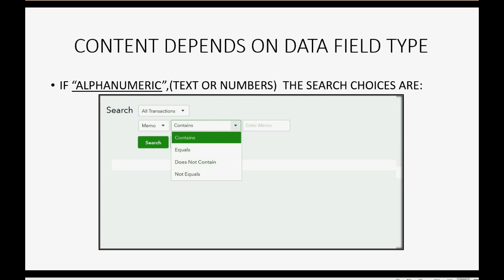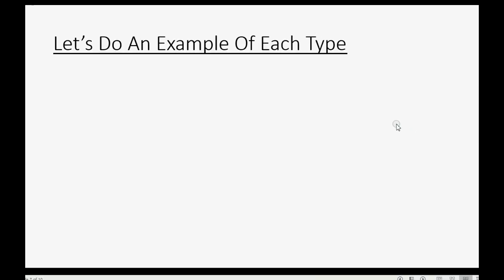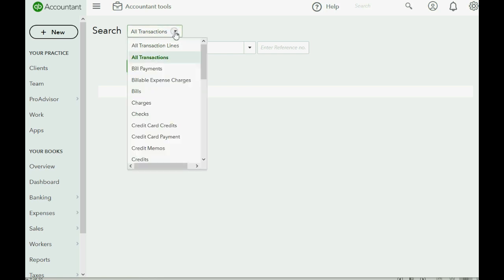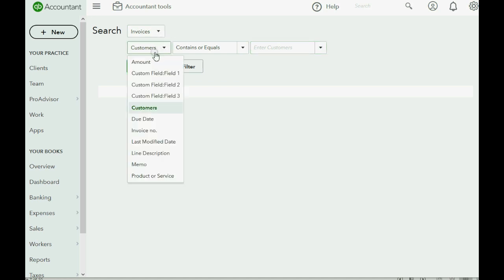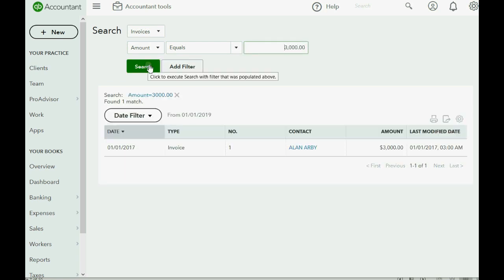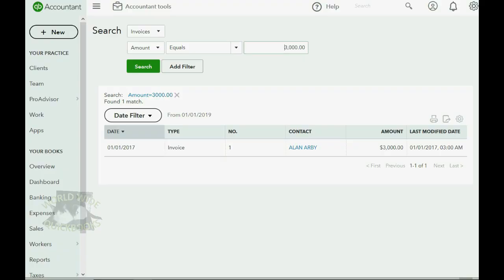Let's do an example of each type using the advanced search. First, let's search for an invoice in the amount of exactly three thousand dollars. We choose transaction type Invoice — listed in alphabetical order — then choose the Amount data field, set the condition to equals, enter 3000, and click Search. We can see there is only one invoice in the entire account for that amount.